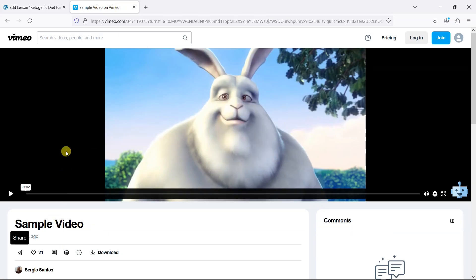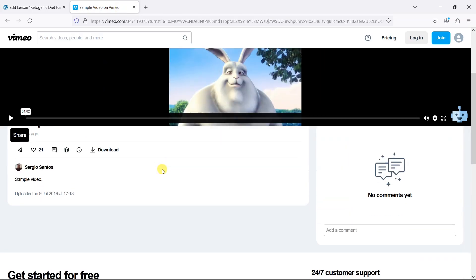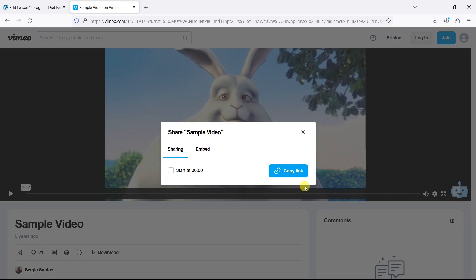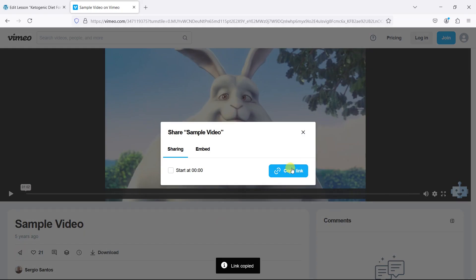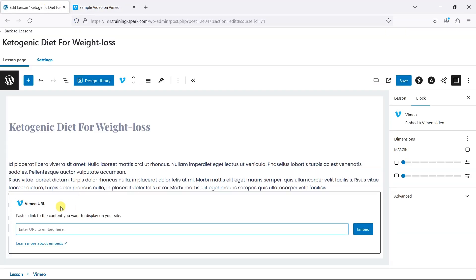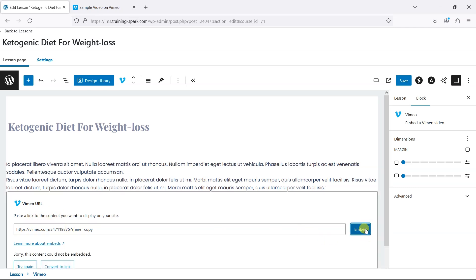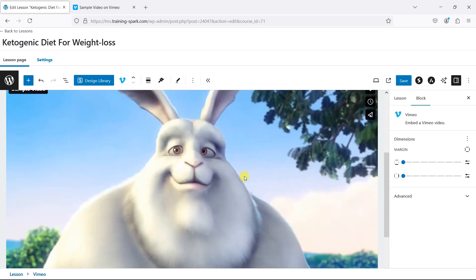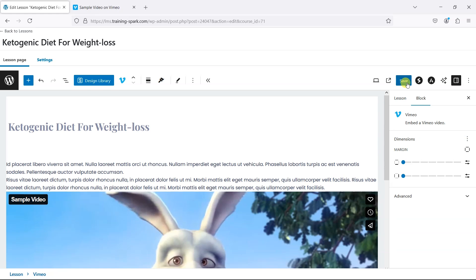I have a sample video here and what I'm going to do is click on this share icon in the bottom left, then just copy the link. Then all we need to do is paste that into this field here and click embed, and that will now embed this video.